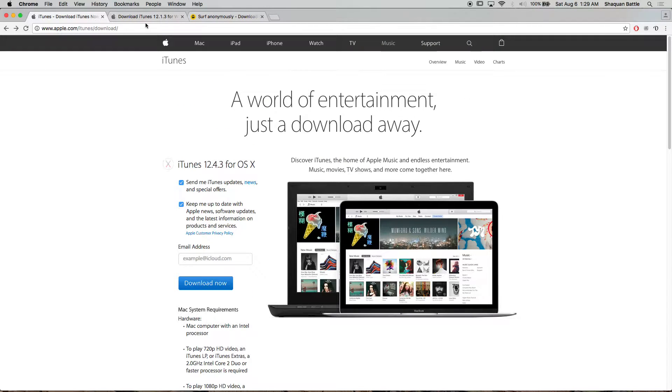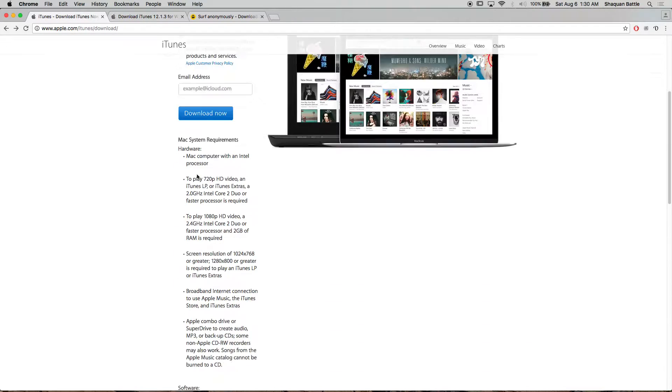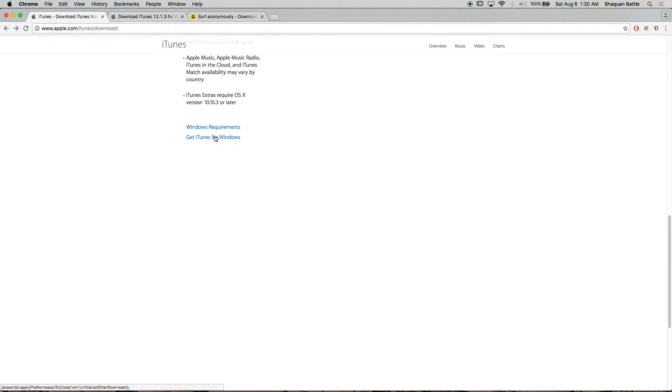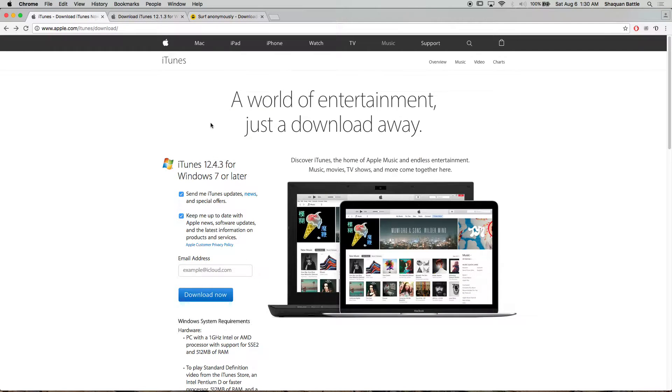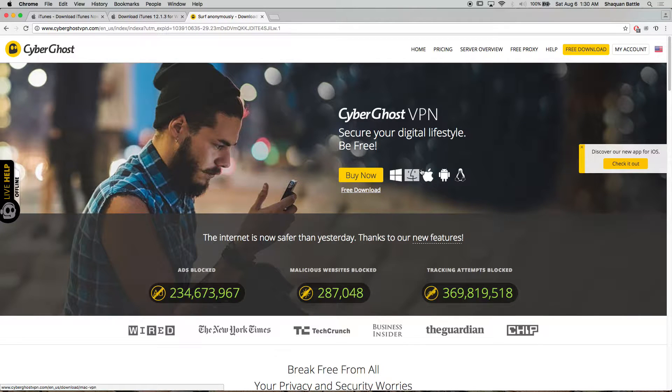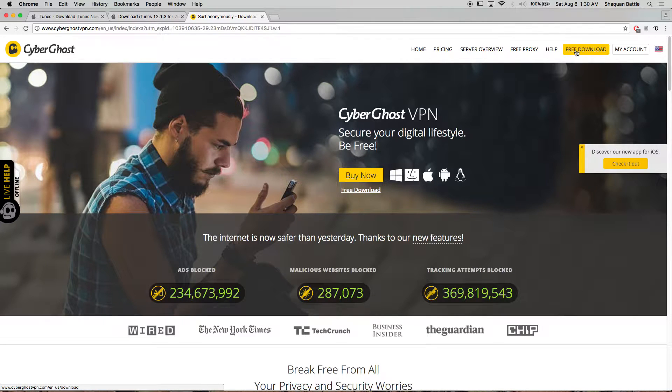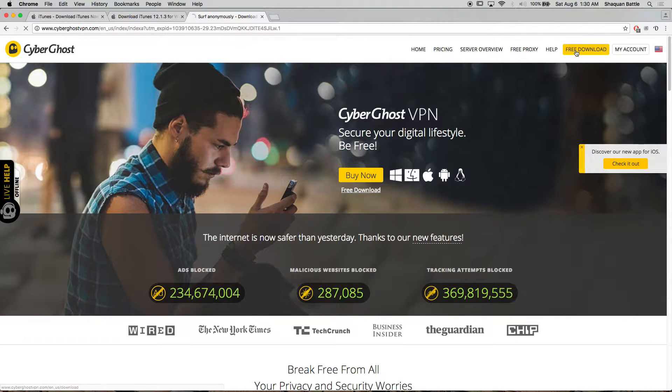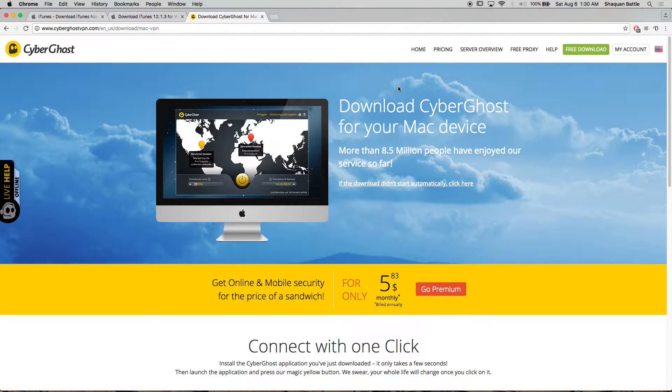And I also provided a link for the 64-bit iTunes because for some reason if you go to the one for Windows that they have it's a 32-bit and it didn't run on my Windows 10. And once that's downloaded you want to download CyberGhost VPN. You go up here click on the free download and as soon as you go to it it should automatically start downloading it.